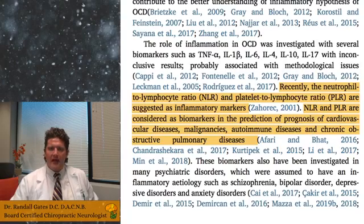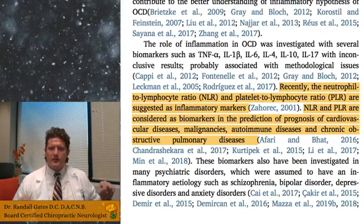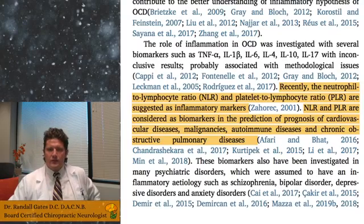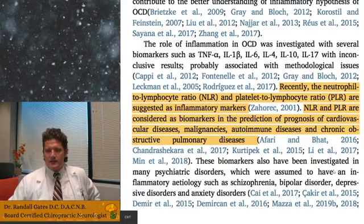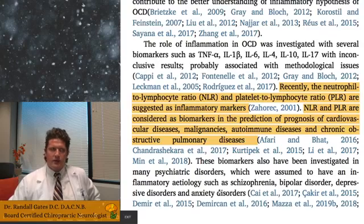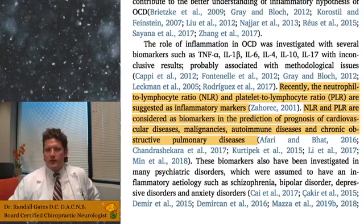They looked at the neutrophil to lymphocyte ratio (NLR) and the platelet to lymphocyte ratio (PLR). Throughout the literature for other disorders, NLR and PLR have been shown to be good inflammatory markers — biomarkers in the prediction and prognosis of cardiovascular diseases, malignancies, autoimmune diseases, and chronic obstructive pulmonary diseases. They're even being investigated for other psychiatric diseases like schizophrenia, bipolar, depressive disorders, and anxiety disorders. There are a lot of inflammatory components to those conditions, so it's not surprising this inflammatory ratio was found in those disorders.